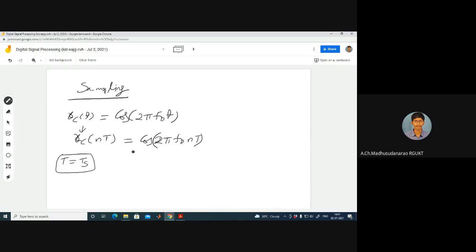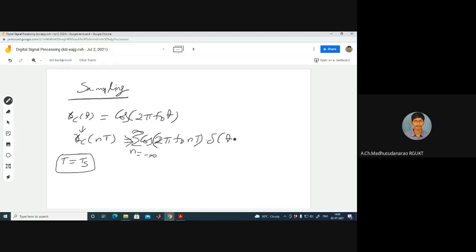If we apply the Fourier transform, what we are doing is multiplying xc(t) with an impulse train — a sequence of impulses. We then end up with the expression: from minus infinity to plus infinity, xc(nT) · δ(t − nT), summed over all integers n. After sampling, we get this expression.